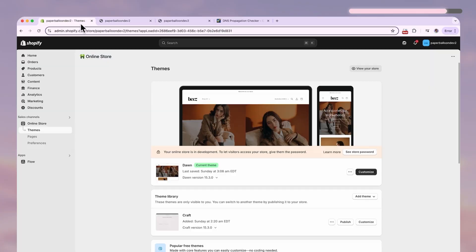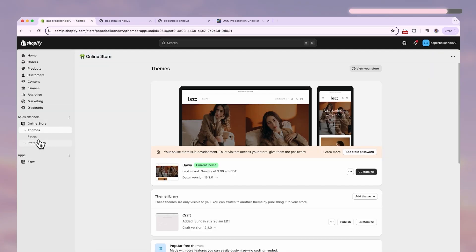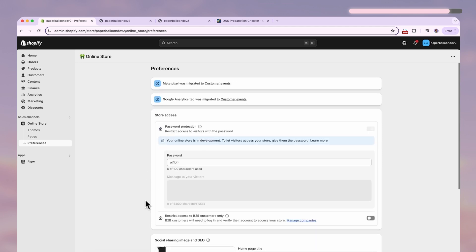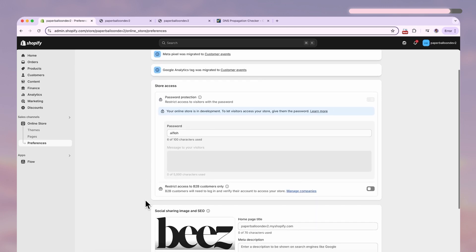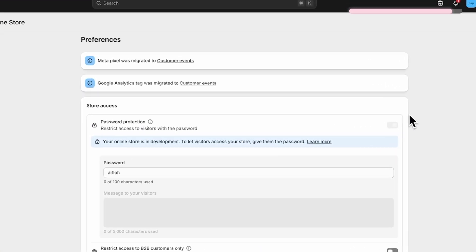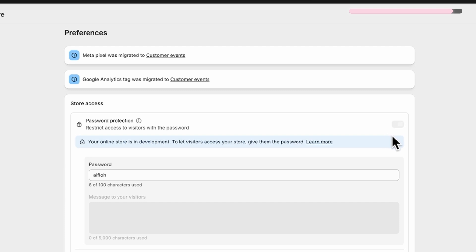So let's go back to the Shopify dashboard. Go to Preferences and toggle password protection off. I can't do it on my end because it's a development store and it's never really meant to go live.